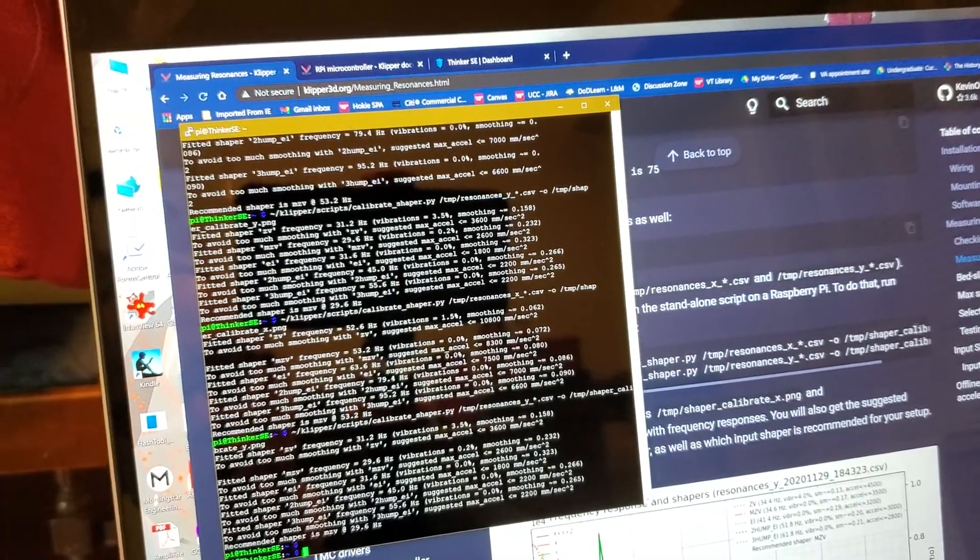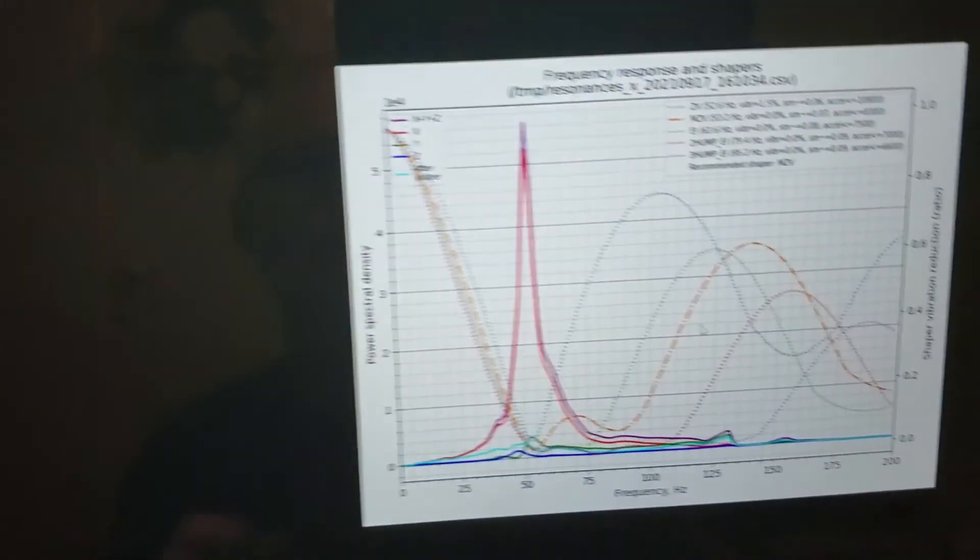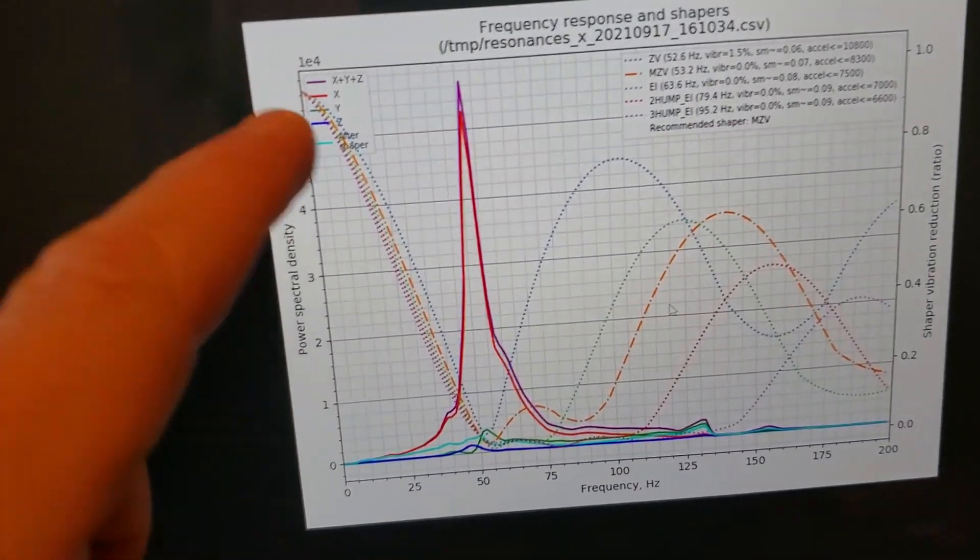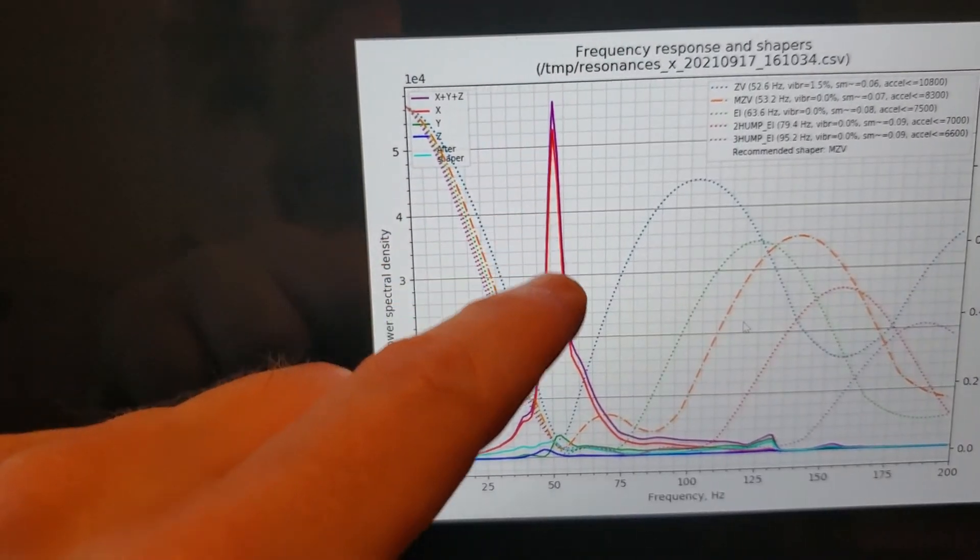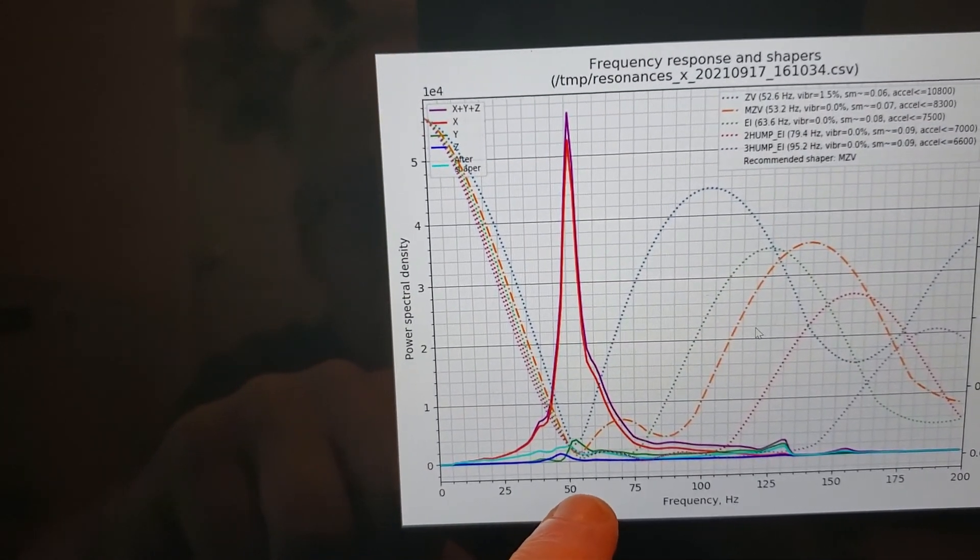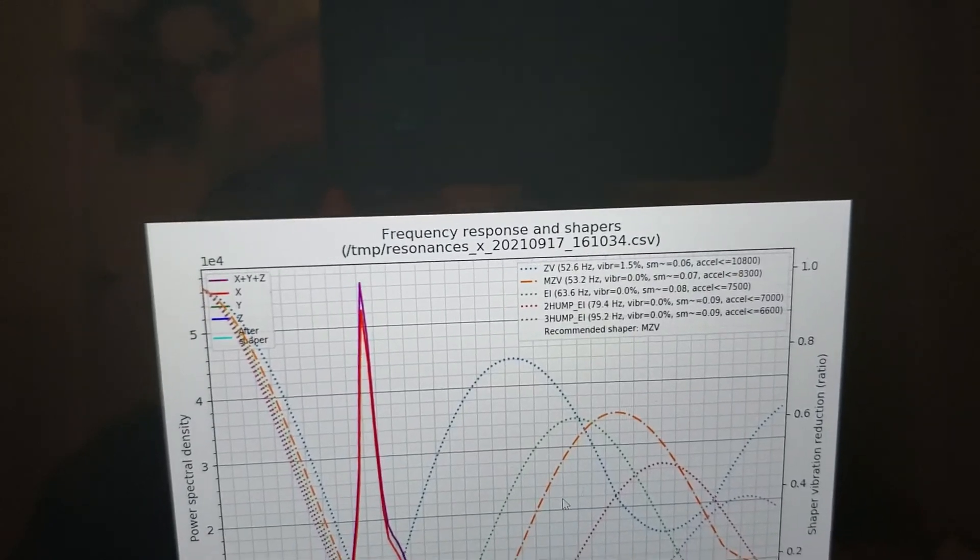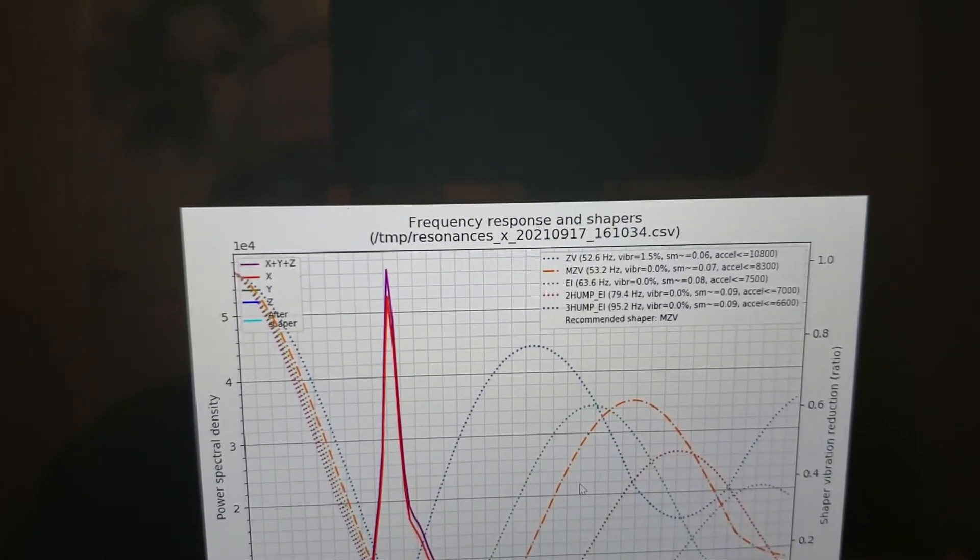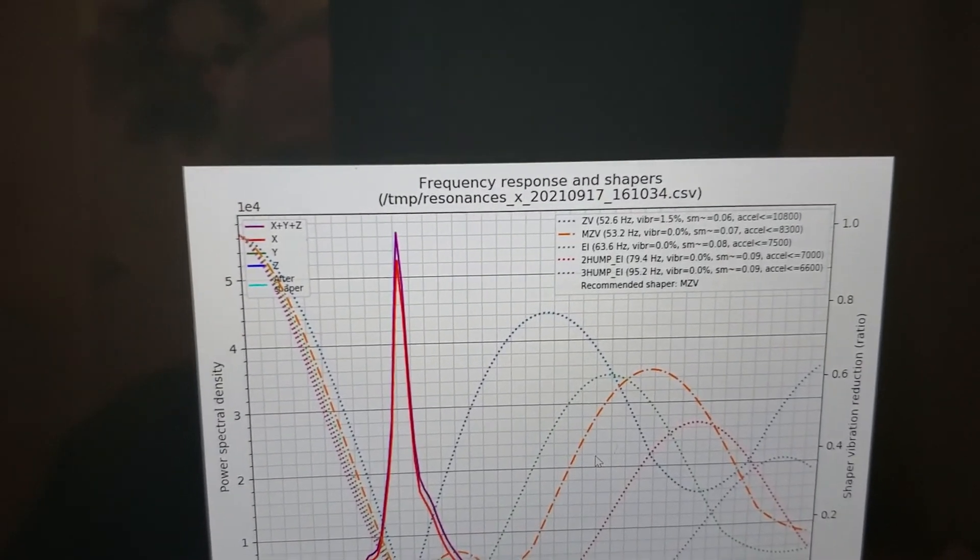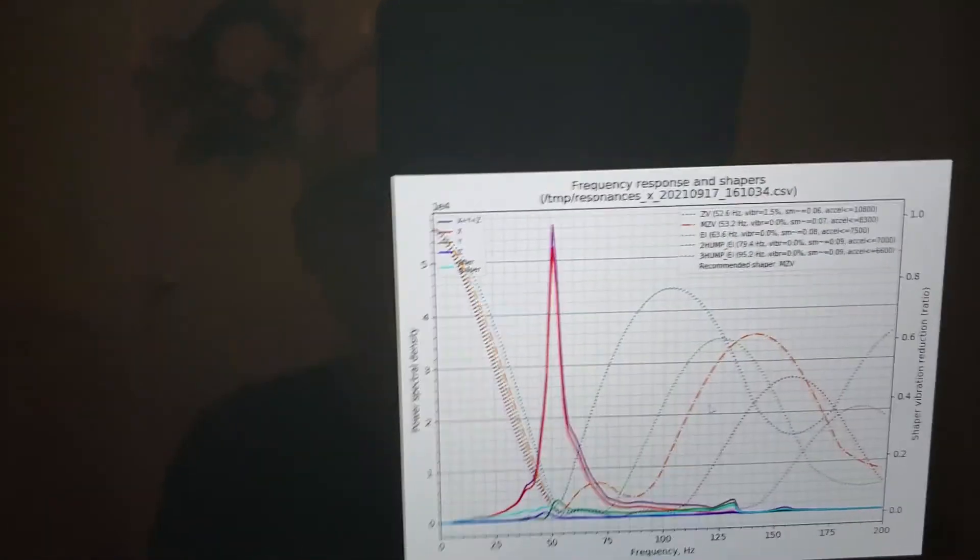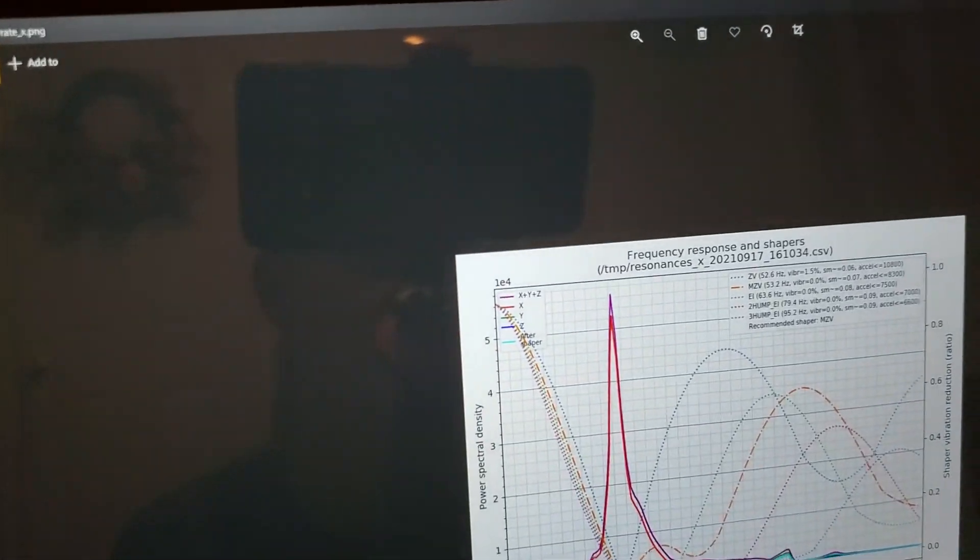I just dragged those to my desktop and I have those already open. So if I go to my X calibration here, you can see that the X axis is my pink. And we can see that that pink just really peaks there just above 50 Hertz, between 50 and 55 Hertz, which makes sense. And then up here, it's got what it fitted and what it recommends. And it says MZV at 53.2 is the recommended shaper. And it says that I could have acceleration all the way up to 8,300 millimeters per second squared. Well, that's nice. The Y axis isn't going to let me do that at all.